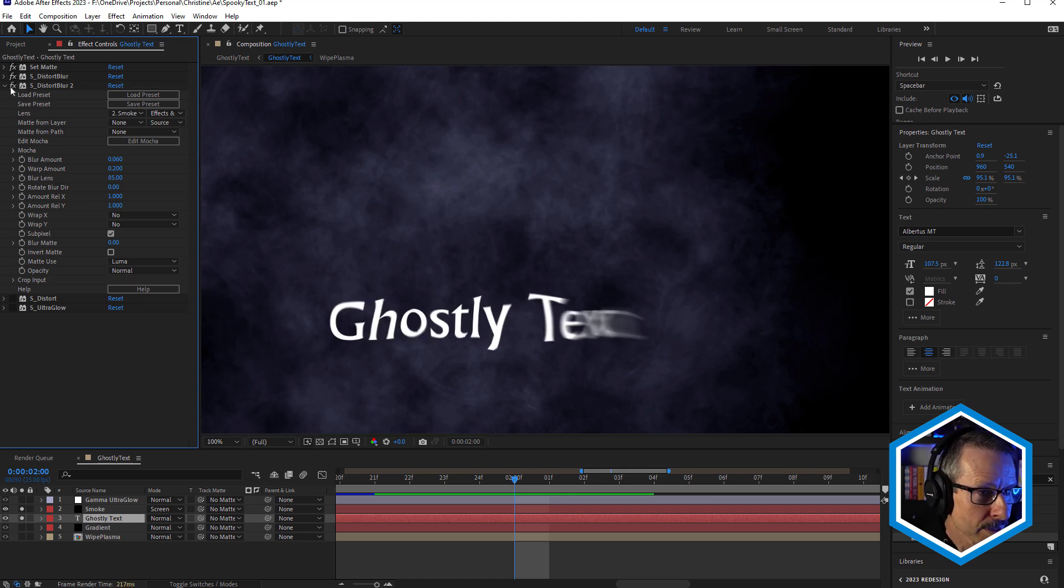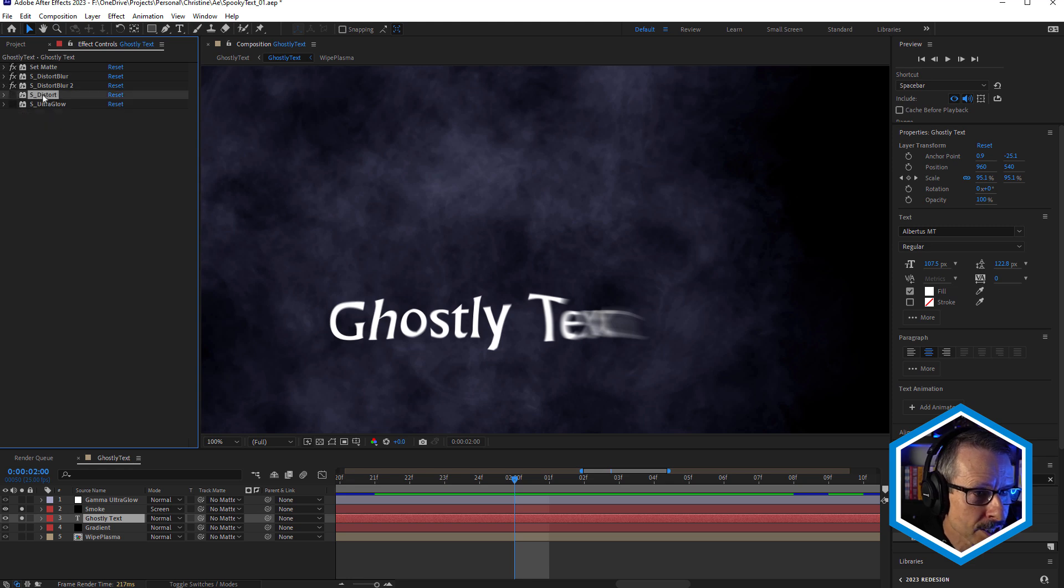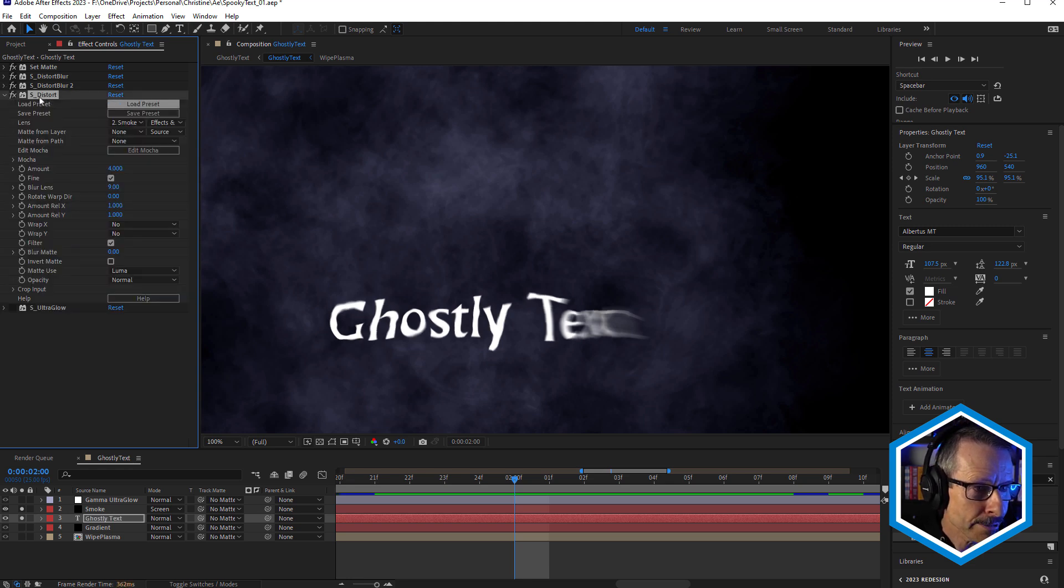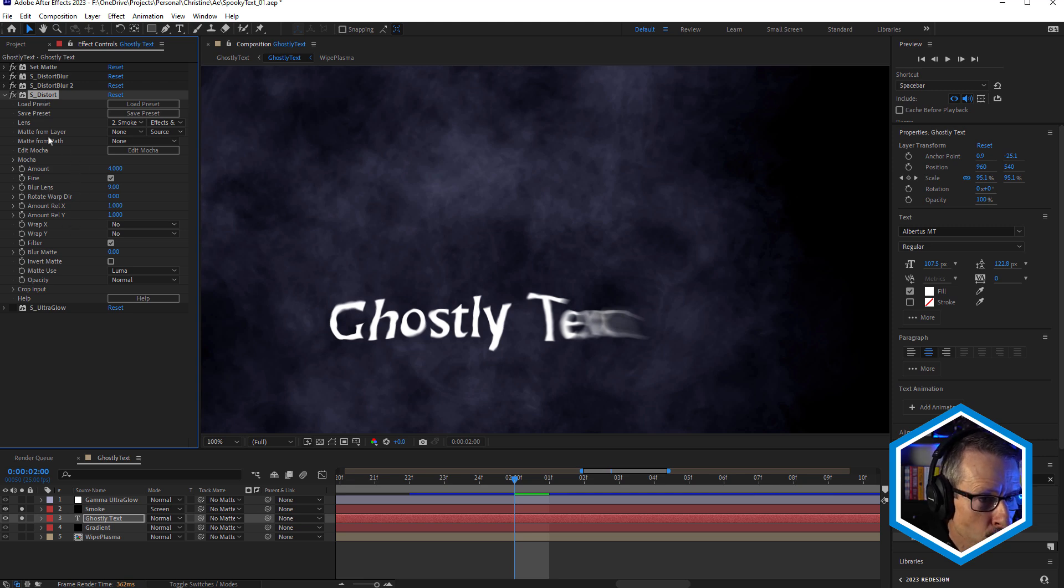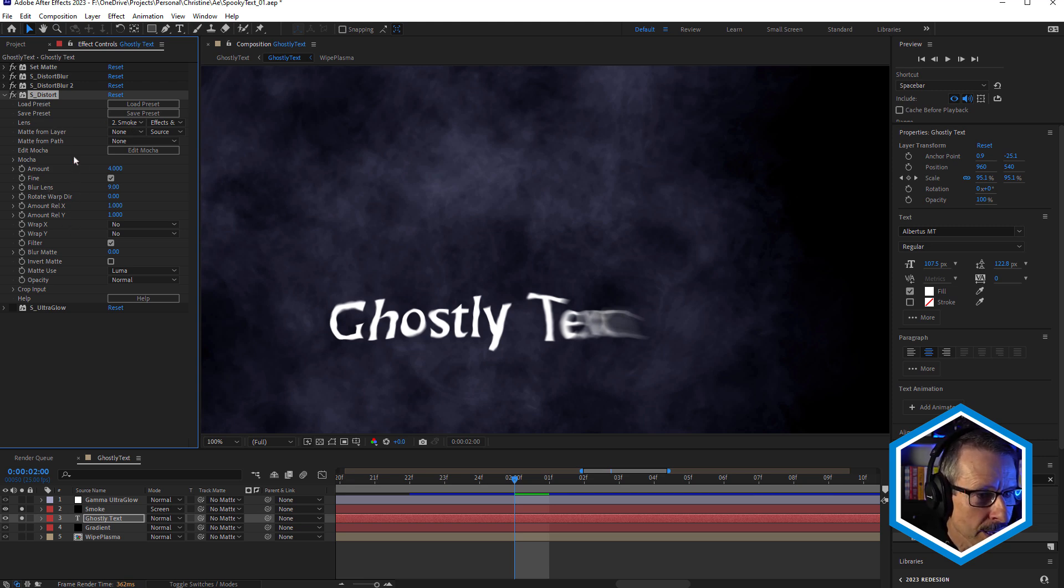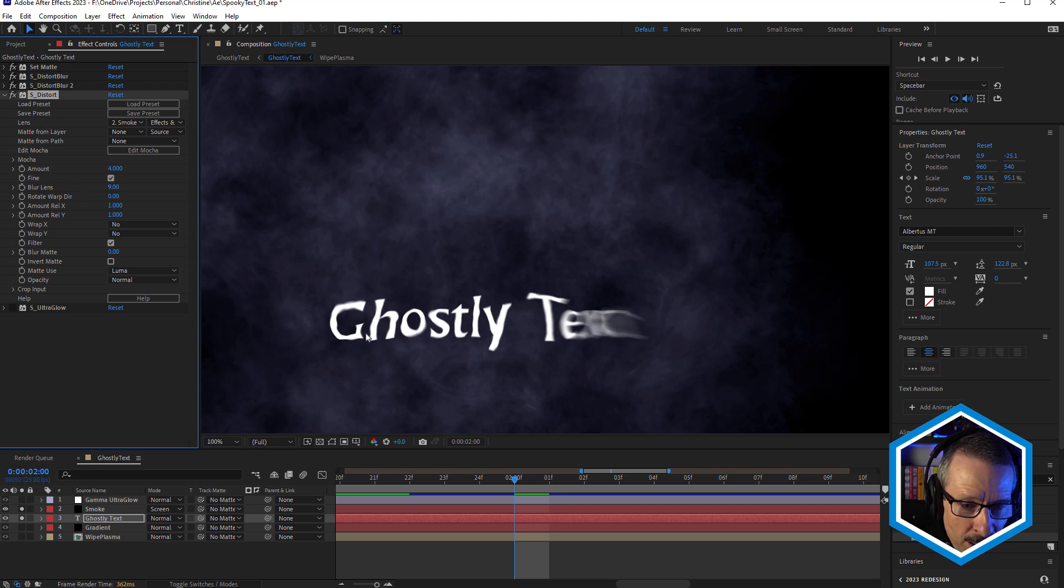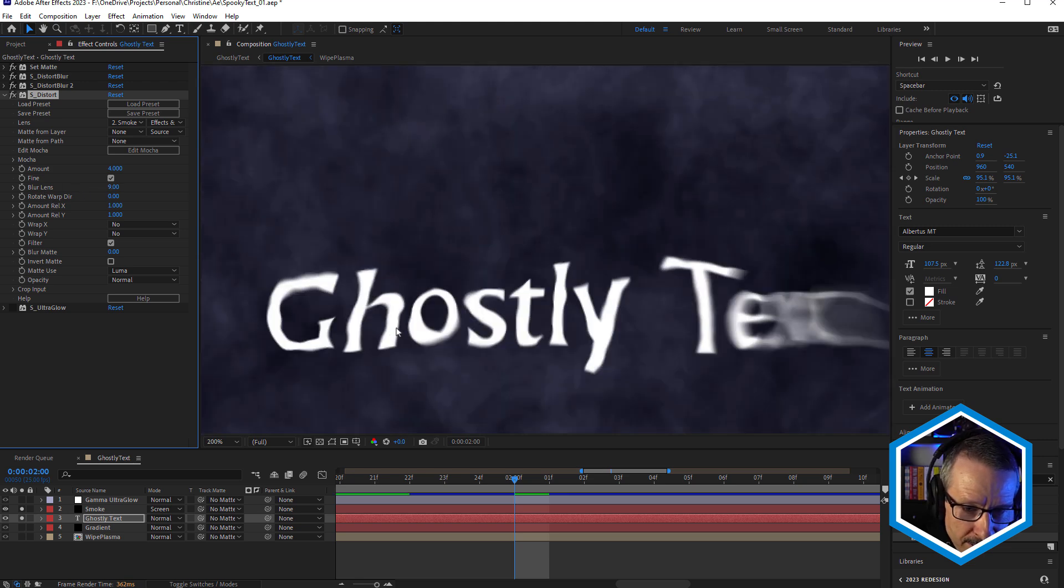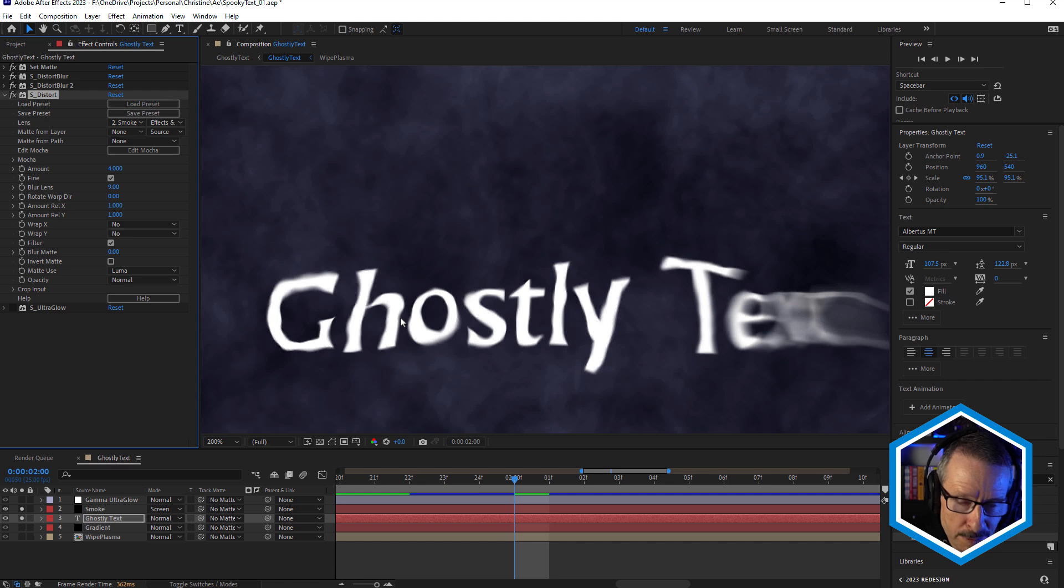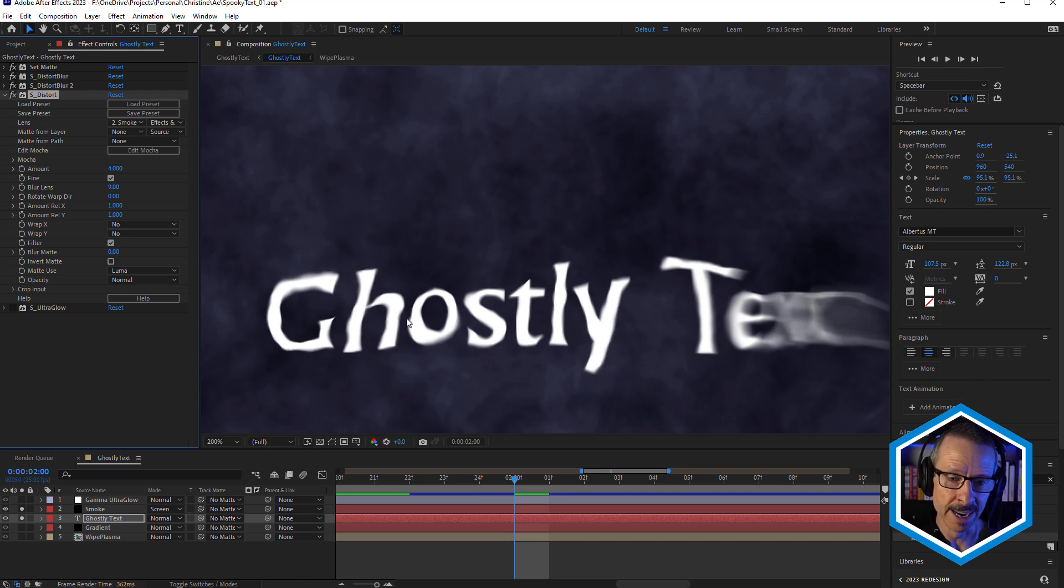Now, below that I've also used Sapphire Distort. And Sapphire Distort is, once again, using the same smoke as the lens. And Blur Lens is rather low. And you can see that's adding a little bit of extra detail there, but it's not blurring the layer, it's just adding distortion.